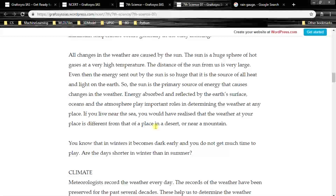If you live near the sea, the weather at your place is different from that of a place in a desert or near a mountain. The sun is the primary source of energy that causes changes in the weather, and energy absorbed and reflected by the earth's surface, ocean and atmosphere play an important role in determining the weather.